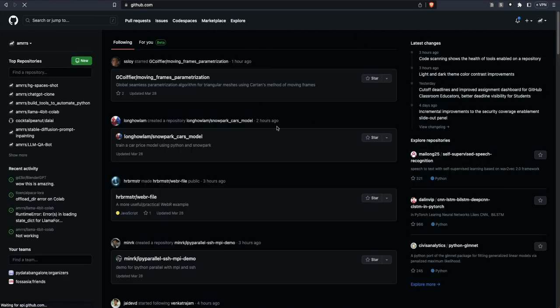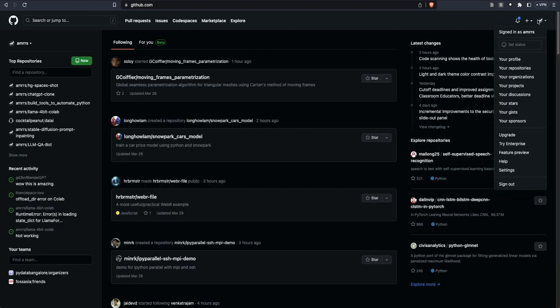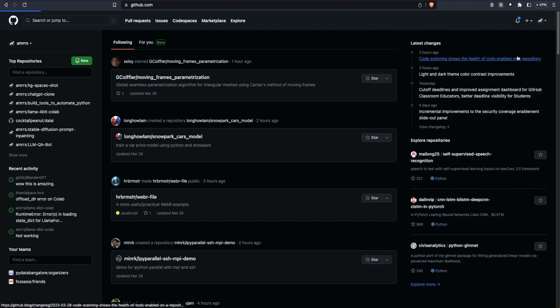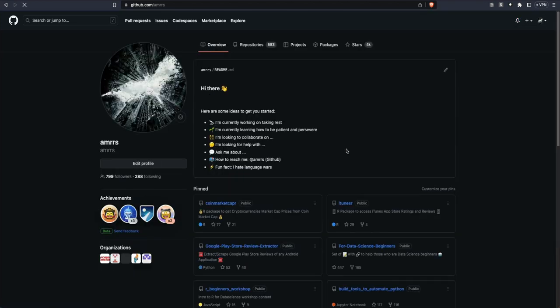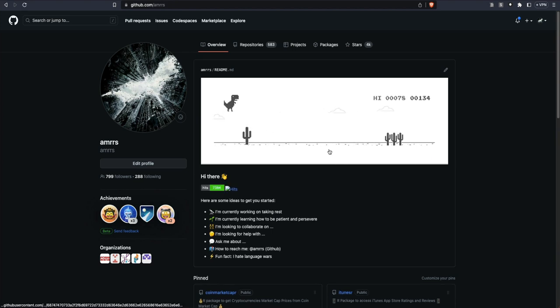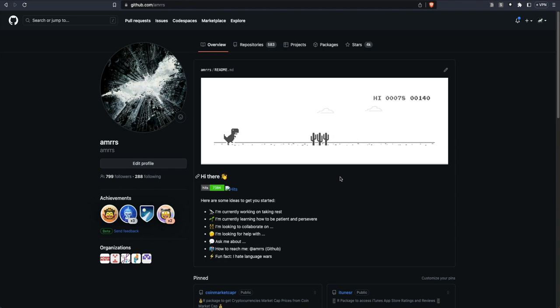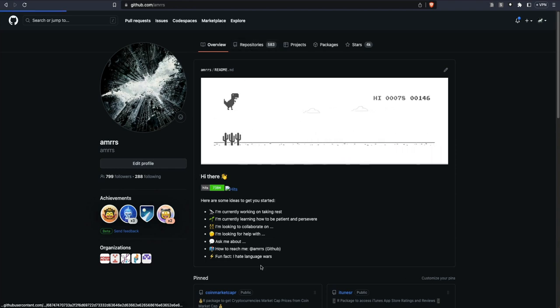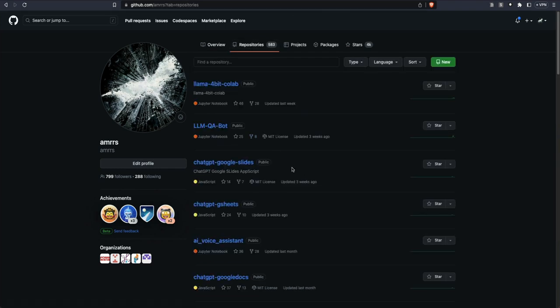This is most likely the dashboard that you would get. From here, click your profile name — the profile icon — and then click your profile. Once you click that, you should see something like this. Go click the repository tab. You would not see anything in your case because you don't have a repository yet.